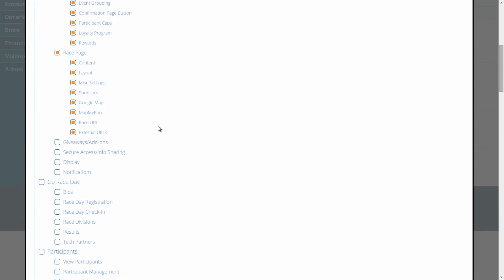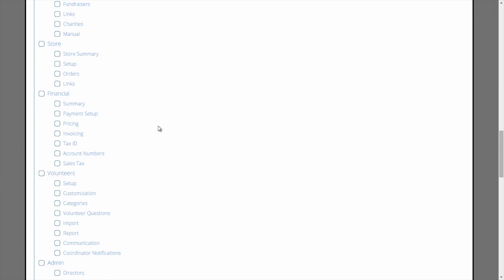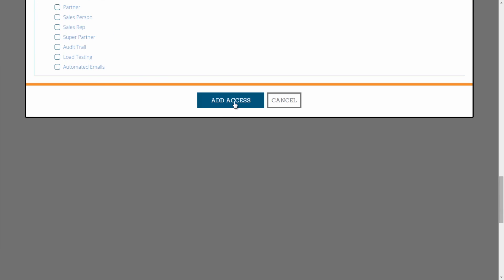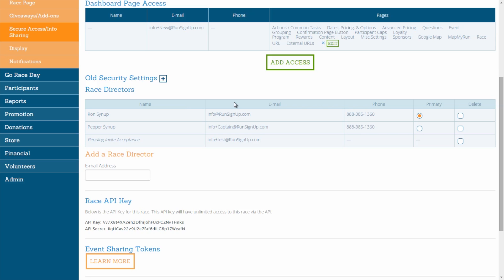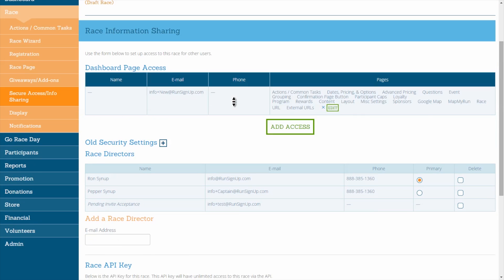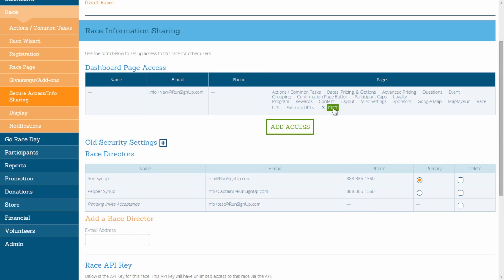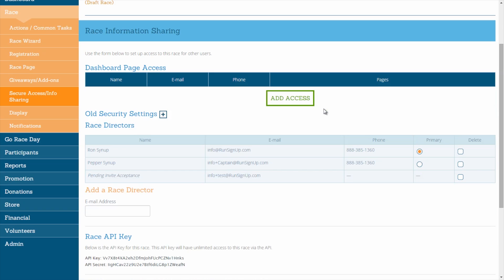No matter how you decide to select page access, once you are finished with your setup, click on Add Access. To grant access to more than one user, simply click on the Add Access button again and repeat the process. You can edit an existing user's access by clicking on the Edit button, and you can delete a user's access by clicking on the X.